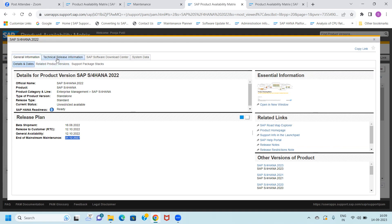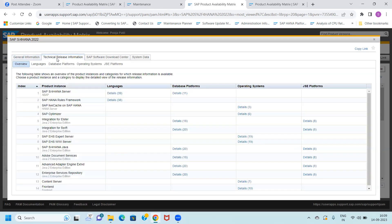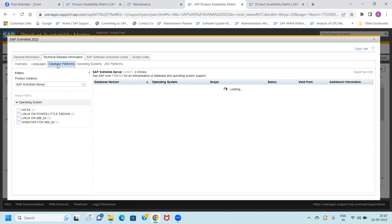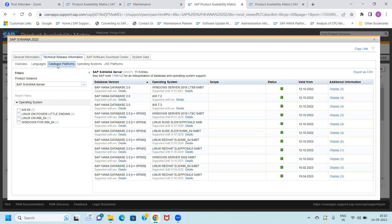Now go to the Technical Release Information tab. If you click on Technical Release Information, you can find out what database platform is supported and what OS platform is supported. For a consultant, the database platform is very important.